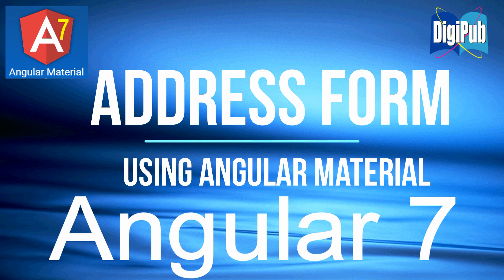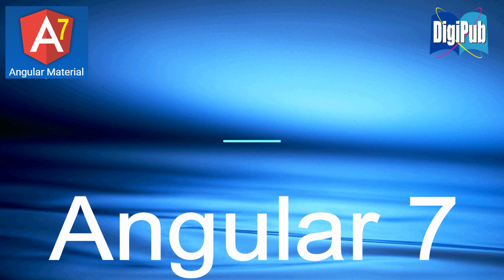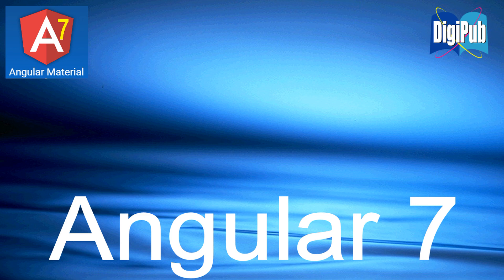Also, in Angular 7, type ng new project name. Please prepare your own project in advance.